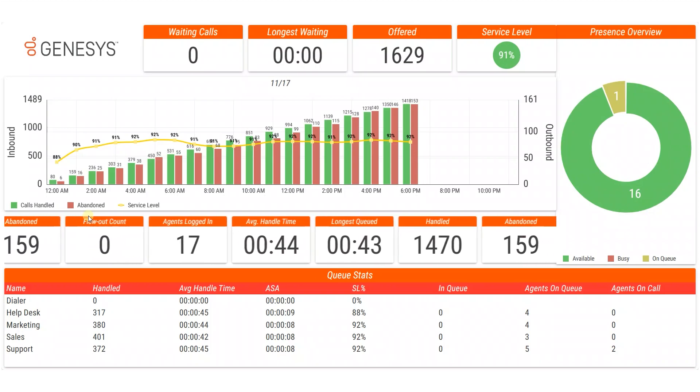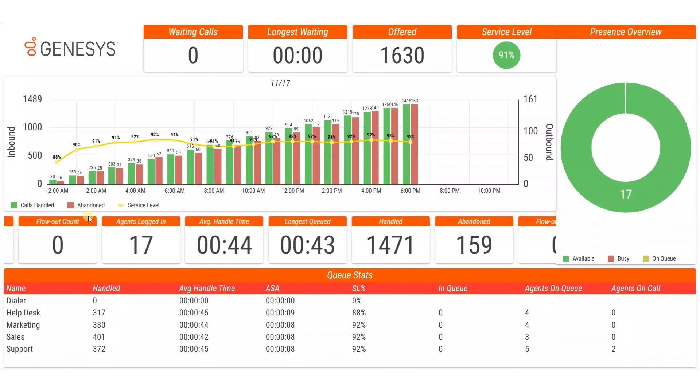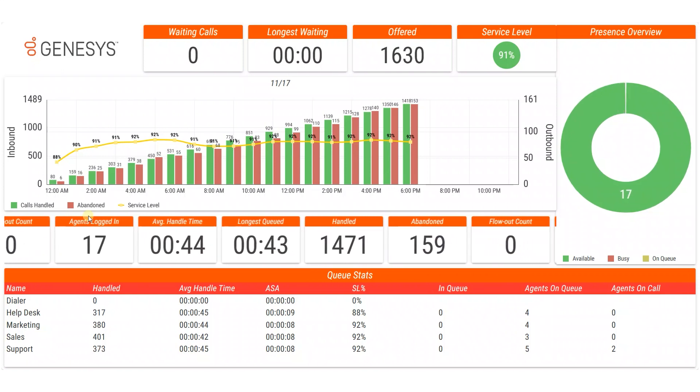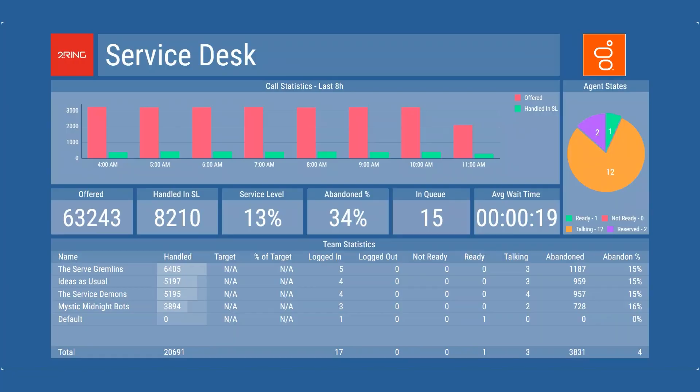This is Osama Shabir, Pre-Sales Director here at Turing, and today we'll be talking about the Turing Dashboards and Wallboards Real-Time Reporting for Genesis Contact Centers.